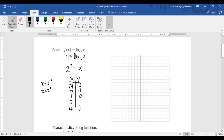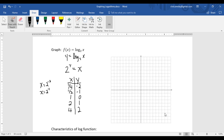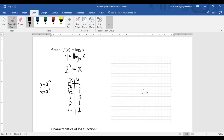There is our table of points, and we'll go ahead and plot those. I'm going to zoom in just a little bit. When x equals 1 fourth, y equals negative 2 — just approximate that on the graph. When x is 1 half, y is negative 1. When x is 1, y is 0. When x is 2, y is 1. And when x is 4, y is 2.